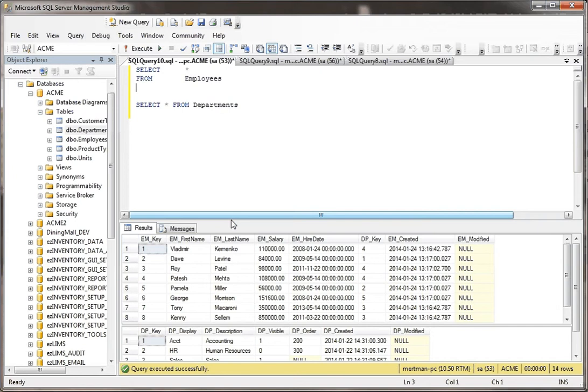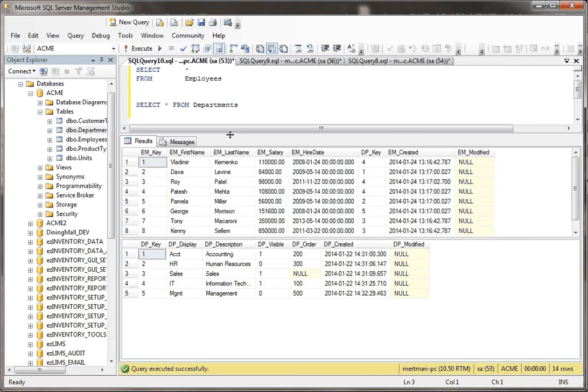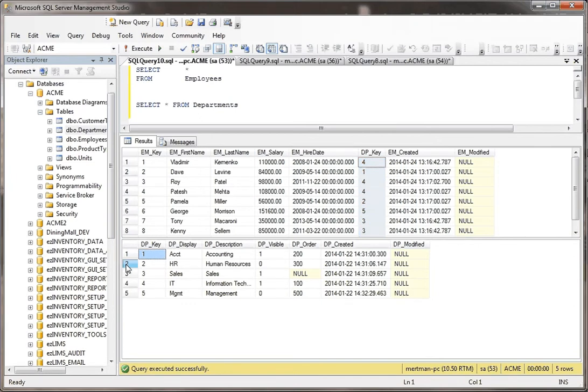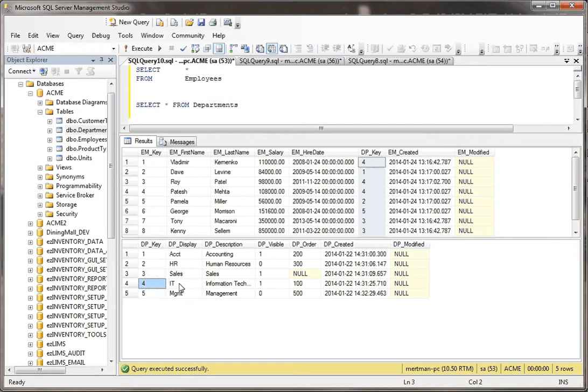You see here, basically what connects these two tables, I've got a foreign key in the employee table, DP_key, and the DP_key is really the department number. Department one is accounting and department two is HR, three is sales, four is IT, the smart programmer guys, five is mismanagement.